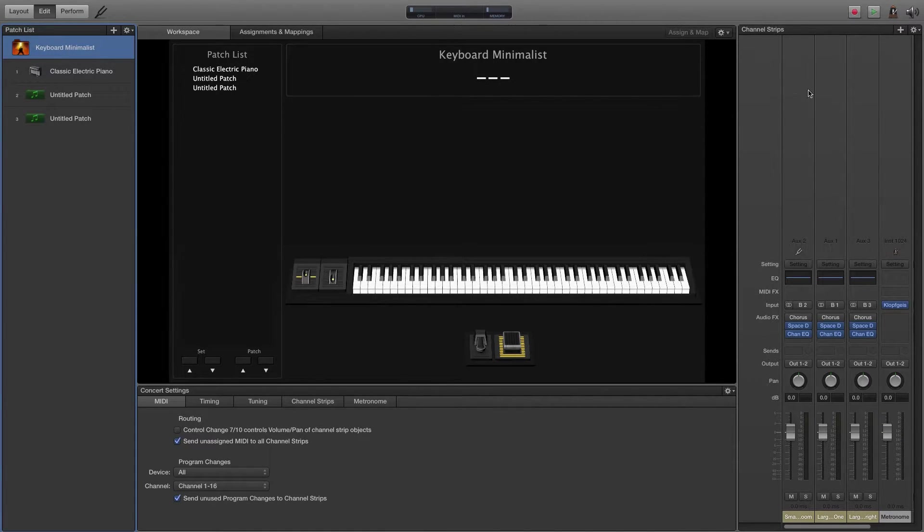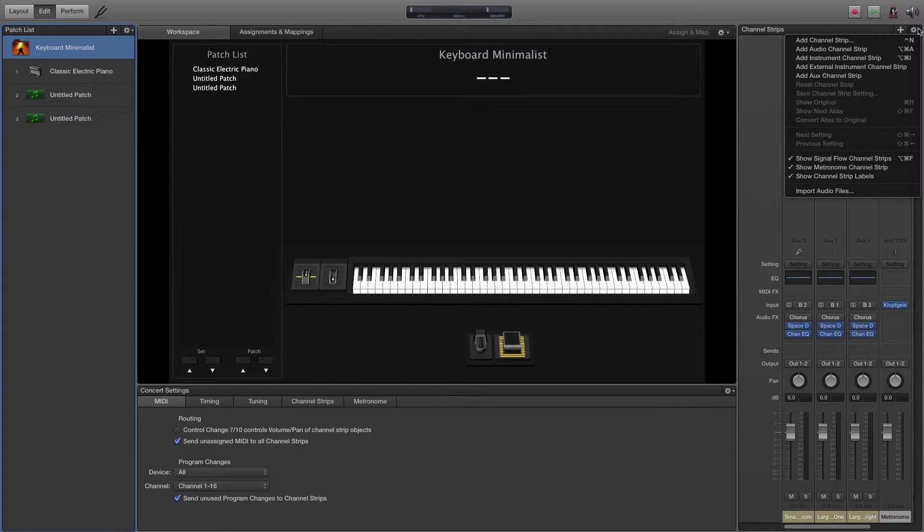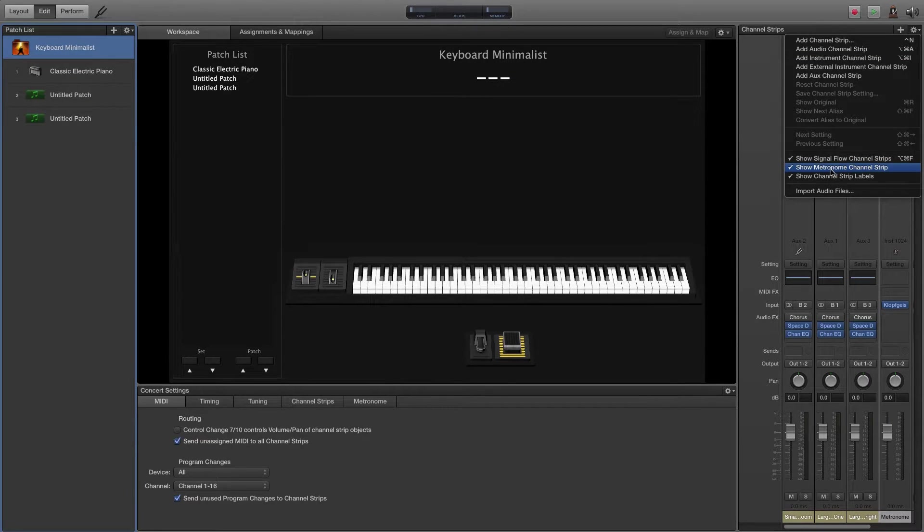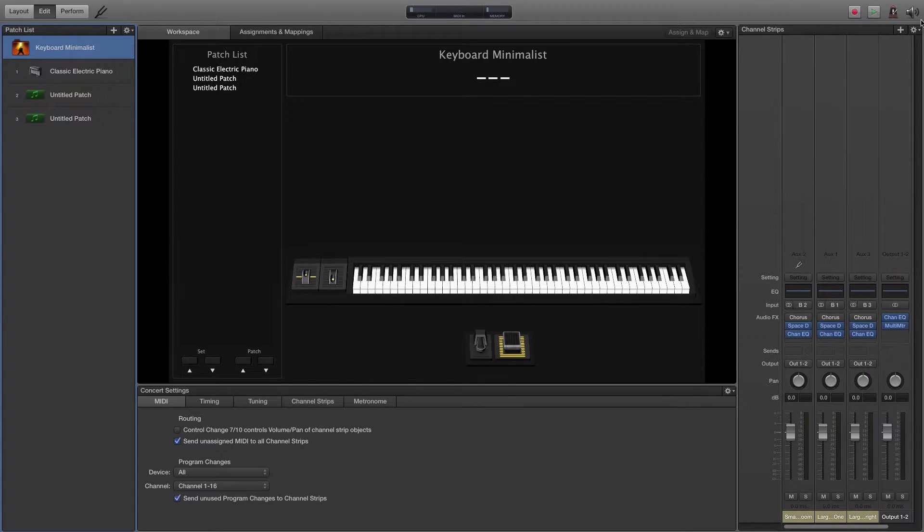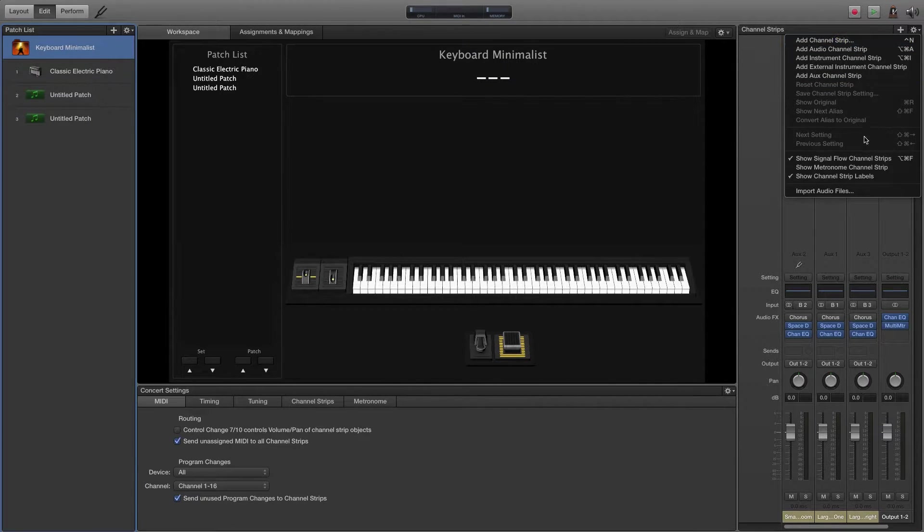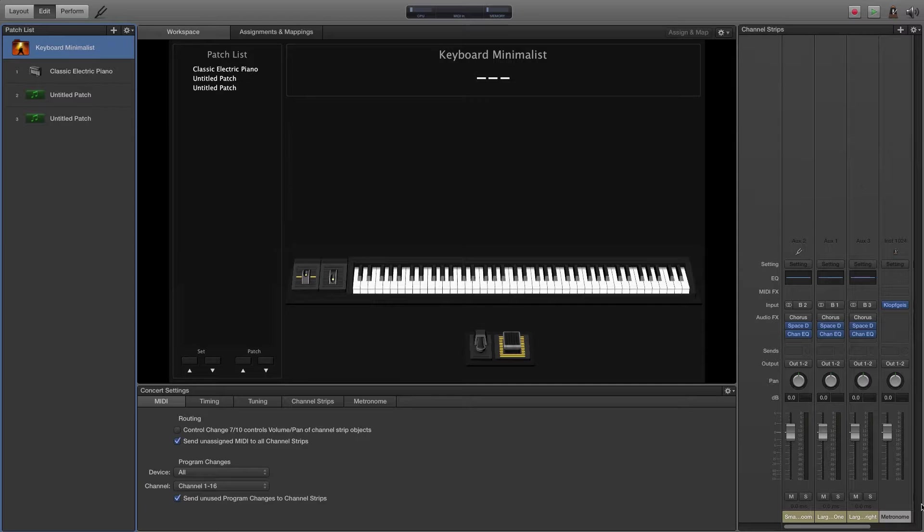First thing we need to do is go to this gear symbol, click on it, and make sure Show Metronome Channel Strip is selected. When I click Show Metronome Channel Strip, there's this new channel strip that shows up.